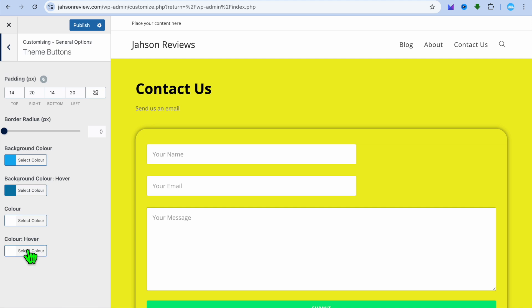So you can do that right here if you want. Once you're finished, you're going to tap on publish to save the changes in the top left-hand corner. And that's it.